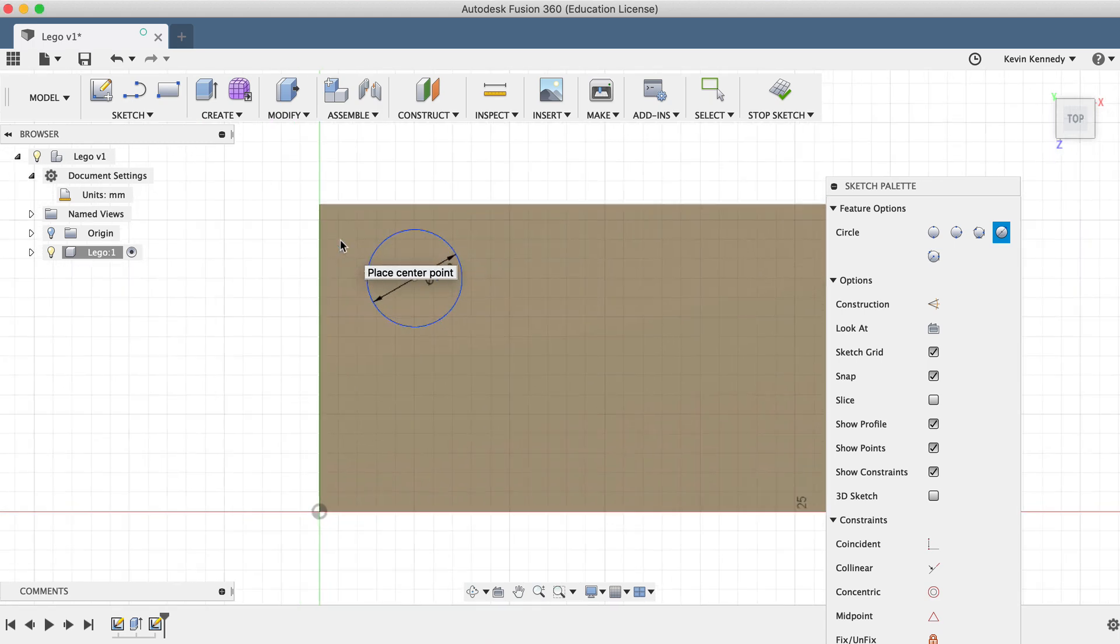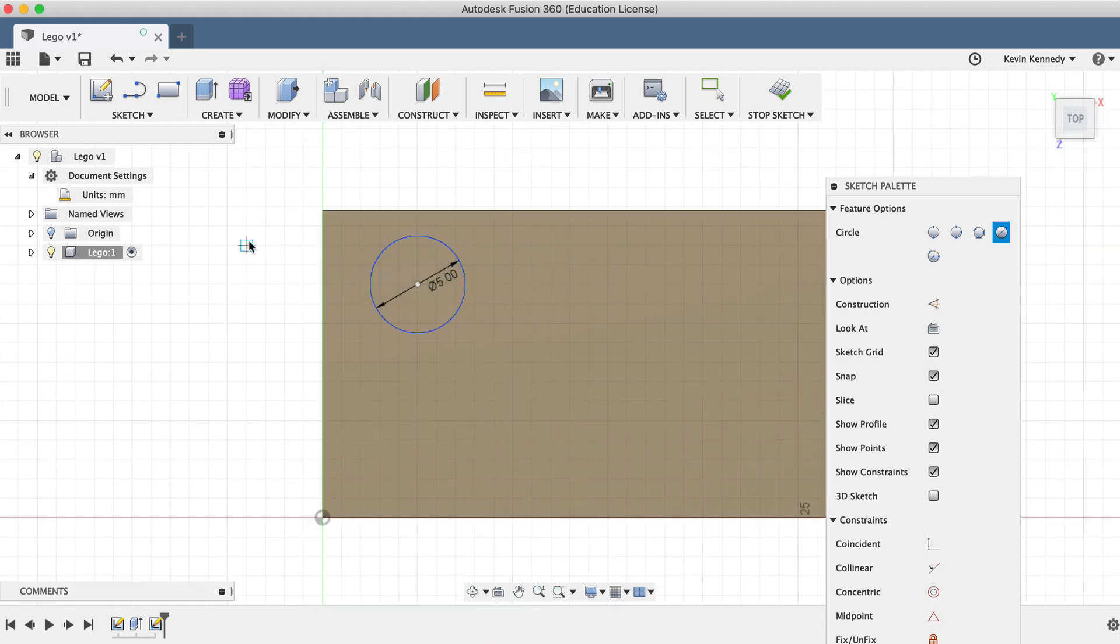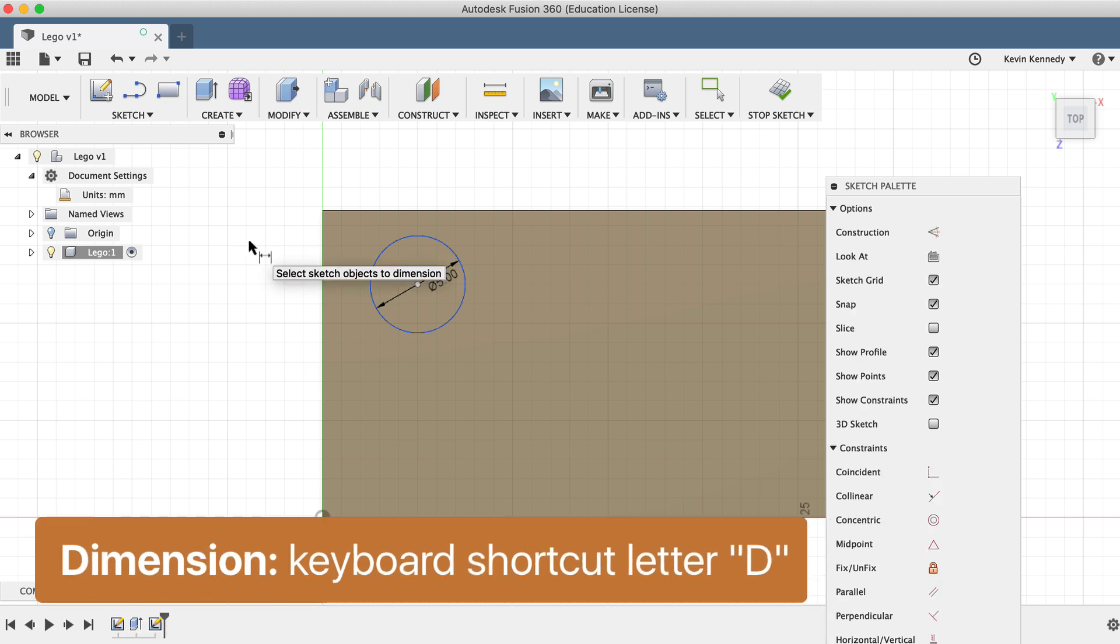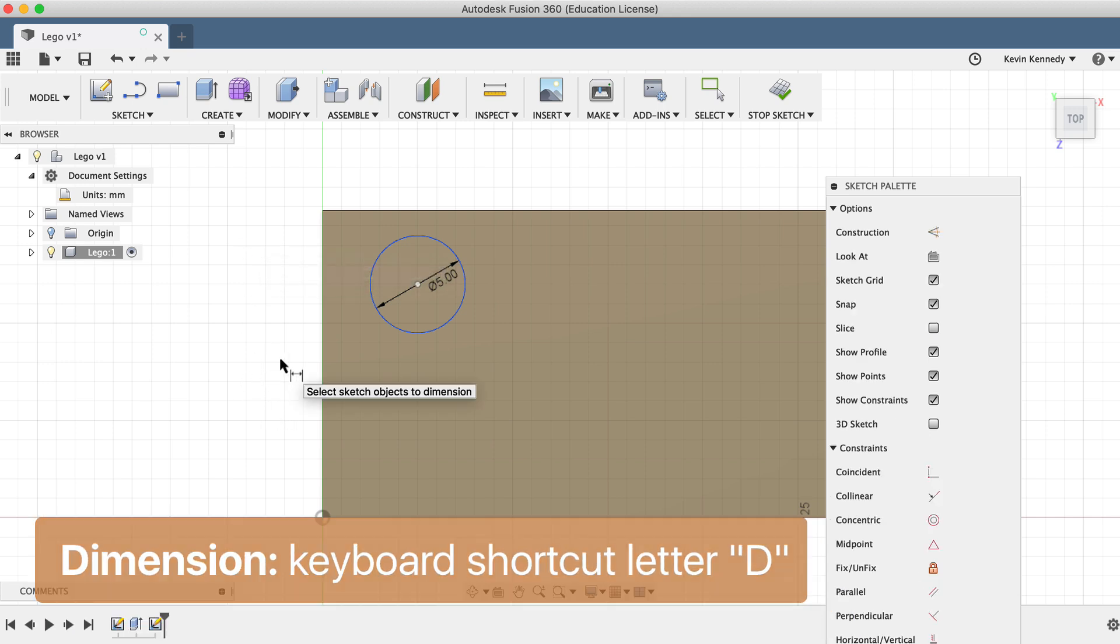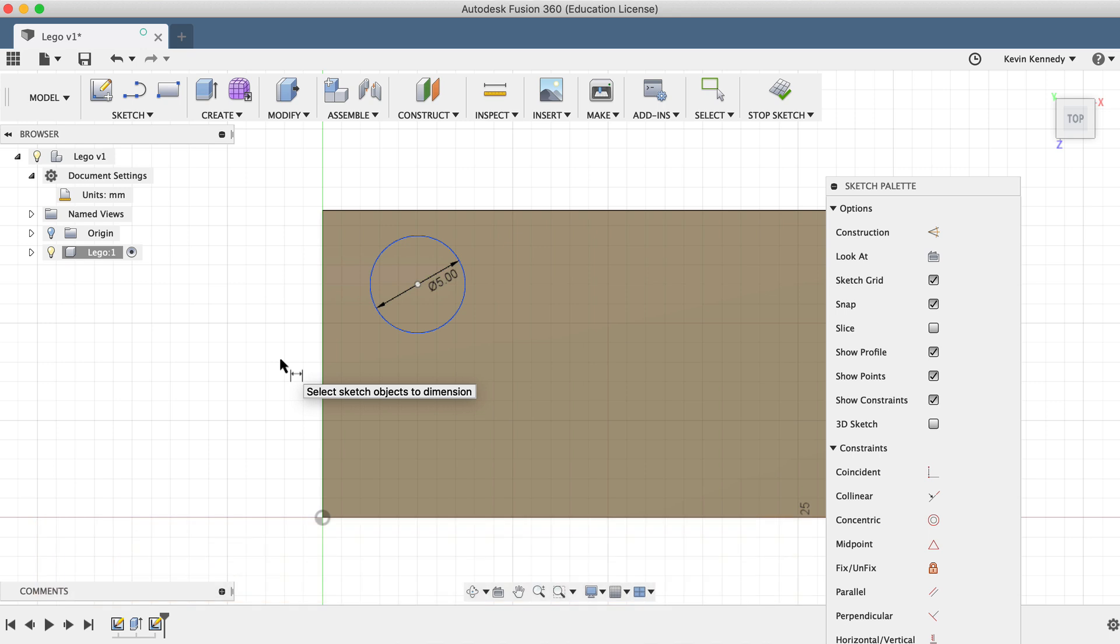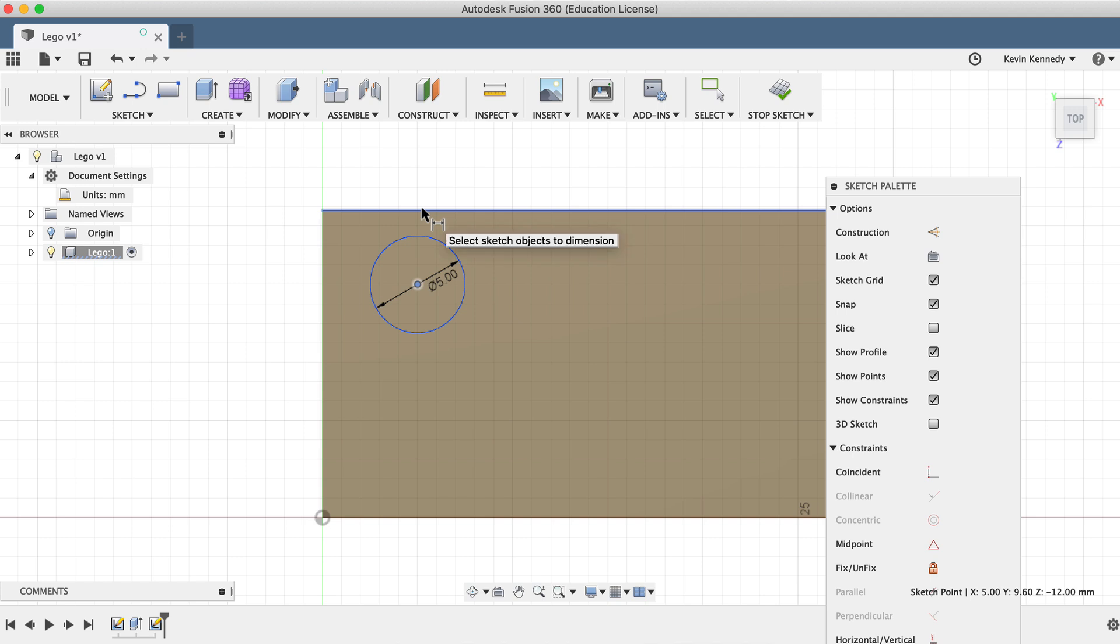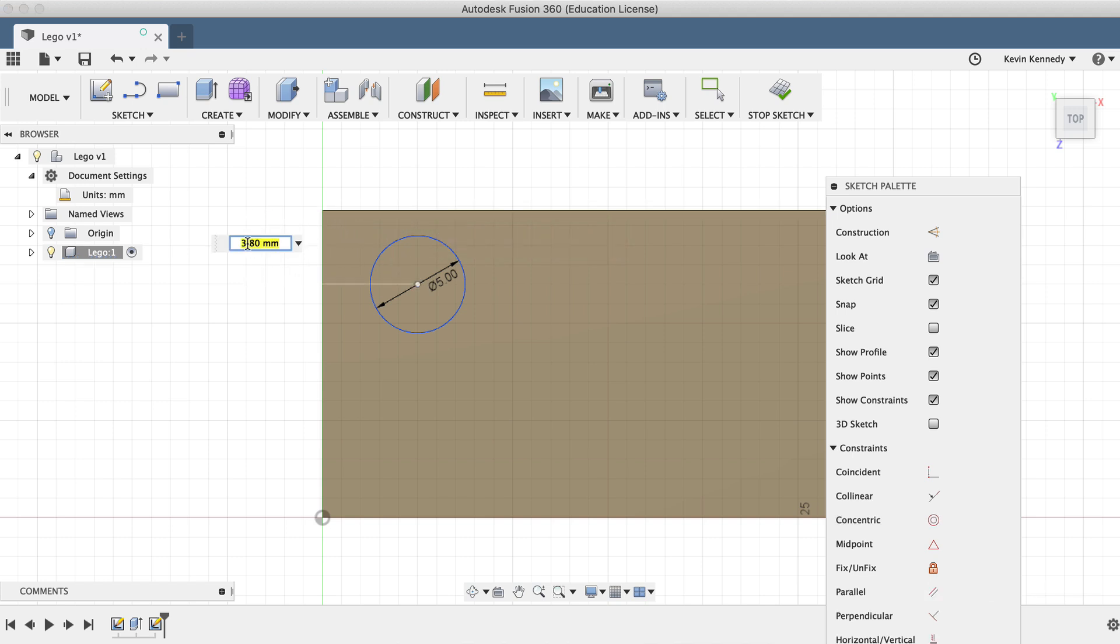Now we'll hit the keyboard shortcut letter D, which is short for dimension. We'll want to add dimensions or measurements to the location of this circle. Click the center point of the circle, and the outside of the rectangle. You'll notice as I drag out with my mouse, I can type out a dimension. I'll enter 3.9mm and click enter.